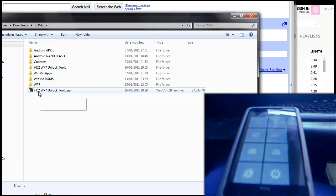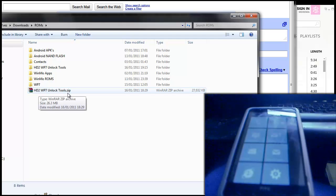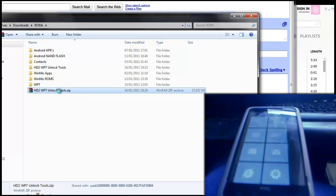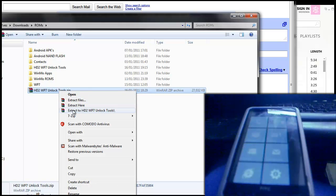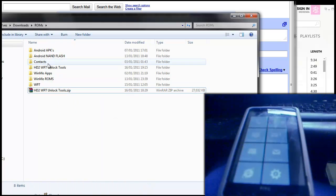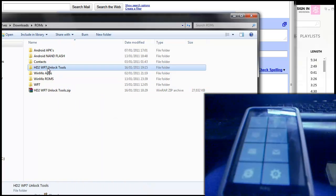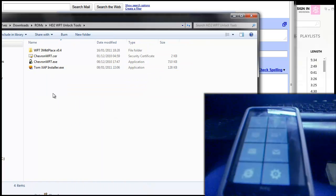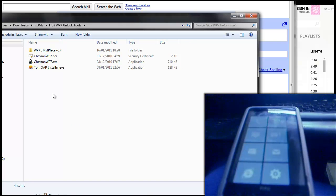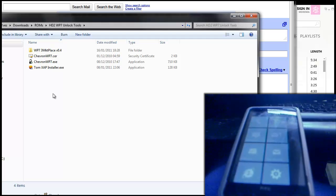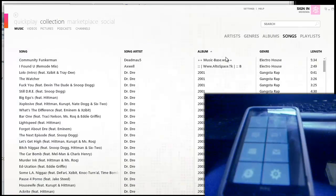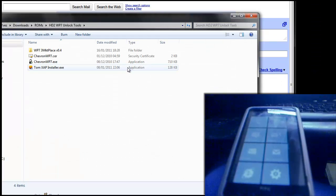They are the HD2 WP7 unlock tools. So download those and then extract them, which I've already done, so I'll go into the folder. Also you're going to need to install the Zune software and then have that open while you're doing this process. So install the Zune software and have it open like I have.